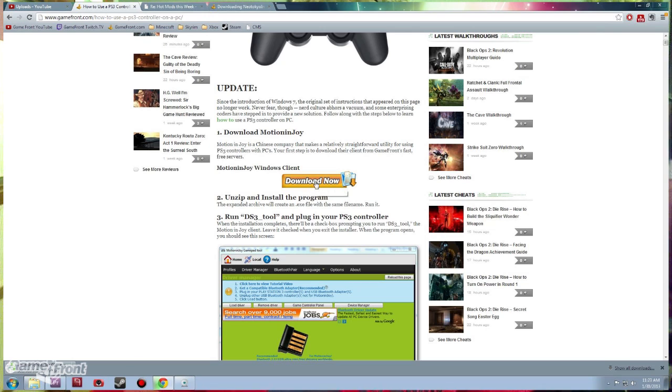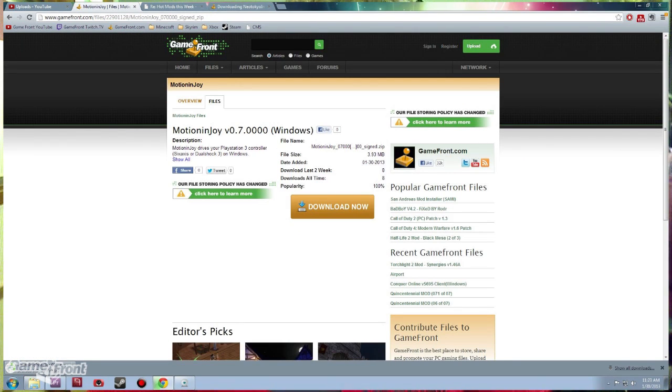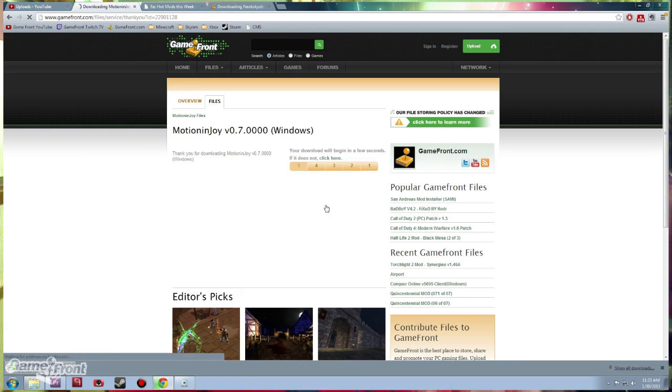On Gamefront.com, I found the Motion in Joy Windows client that I could download and install. I'm going to show you how to then set it up so that you can use your controller, because there's some simple yet specific steps you need to take.